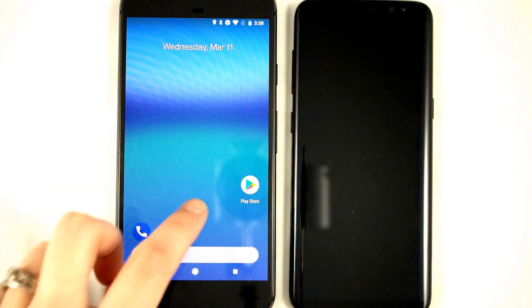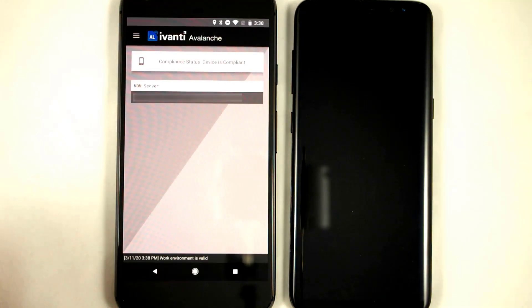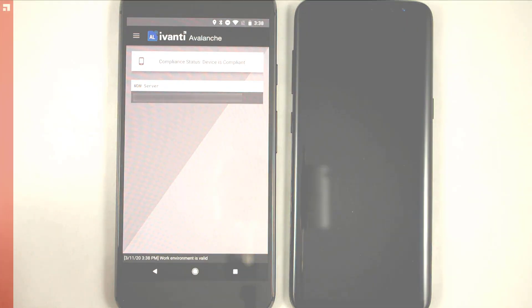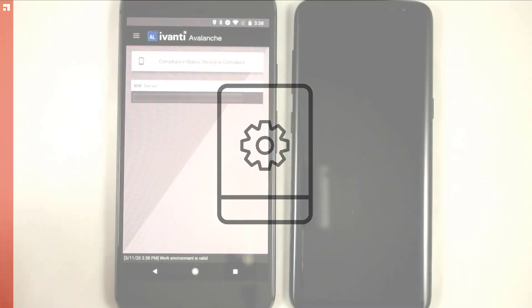This is a Google Pixel XL that I have already enrolled with Avalanche. This provisioning device can be in either fully managed or work profile mode, but like I mentioned earlier, the devices you are provisioning are going to be put into fully managed mode.